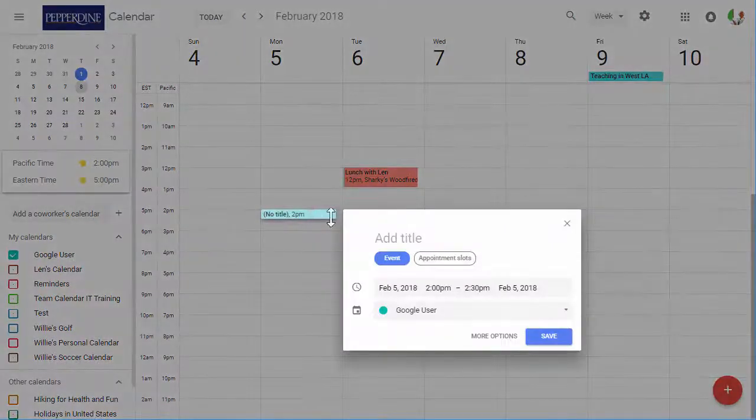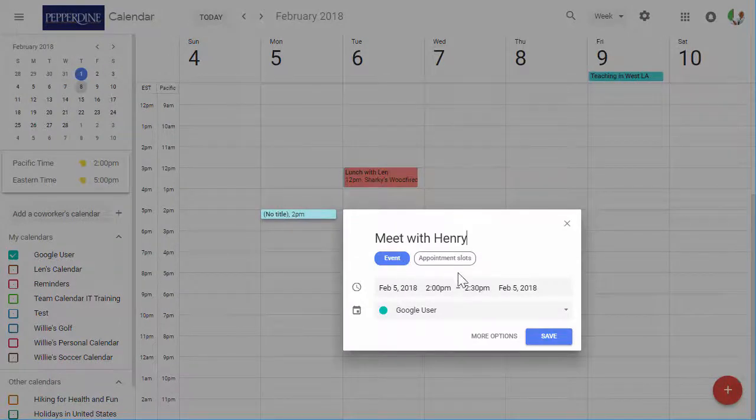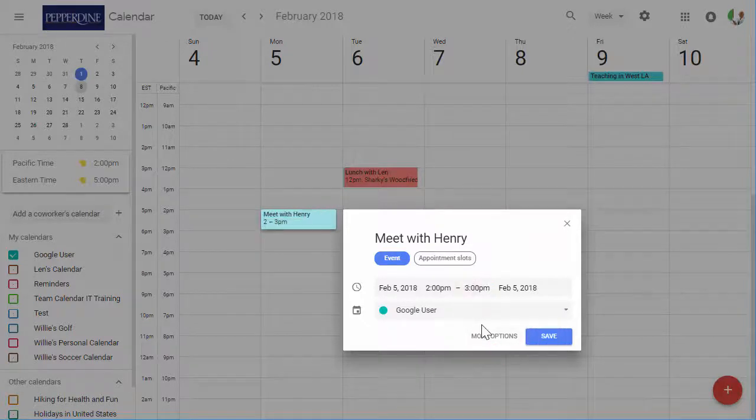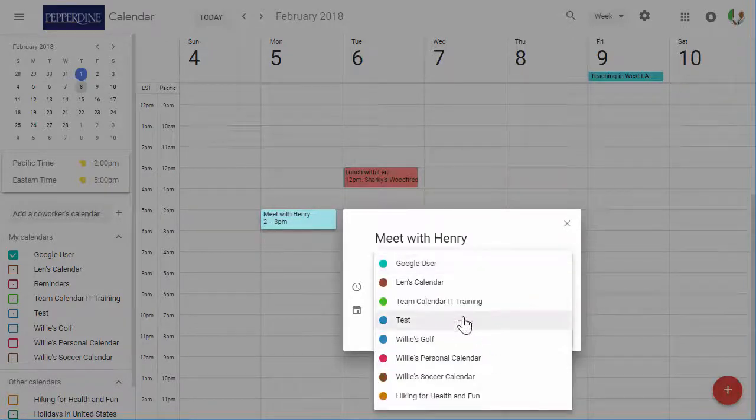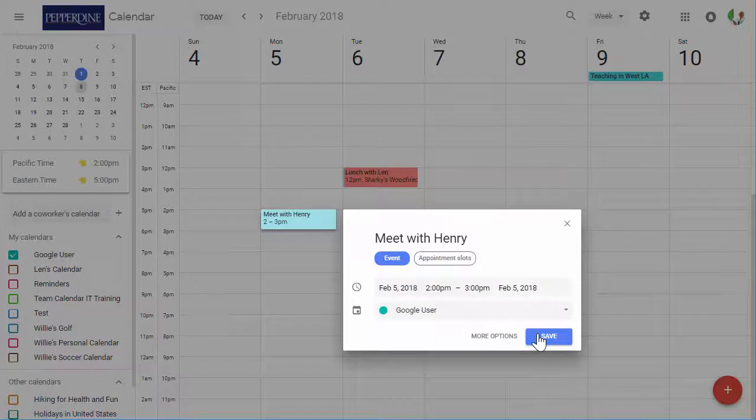Click once anywhere on the calendar, and you can begin editing a quick event. Start by adding a title, selecting a date and time, or changing the calendar selection. You may wish to select Save at this point to create the event.